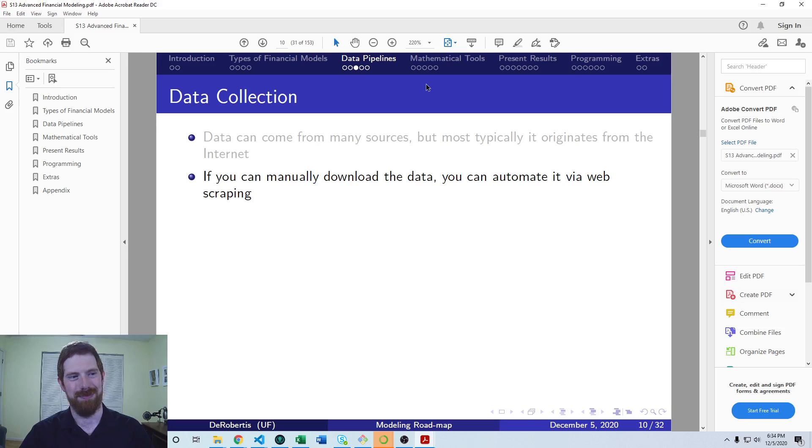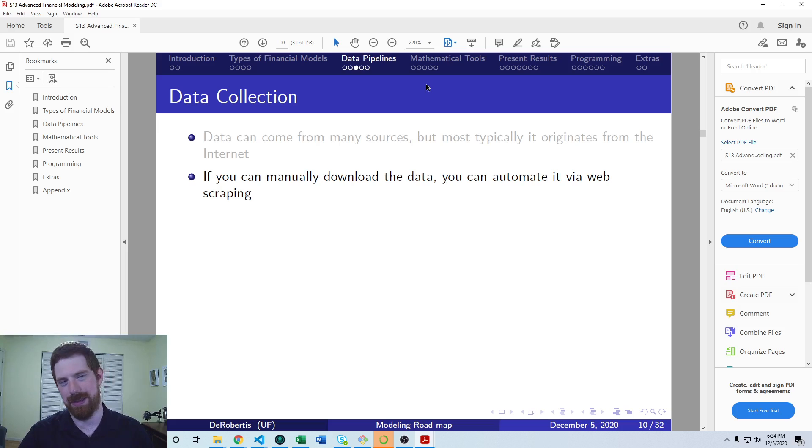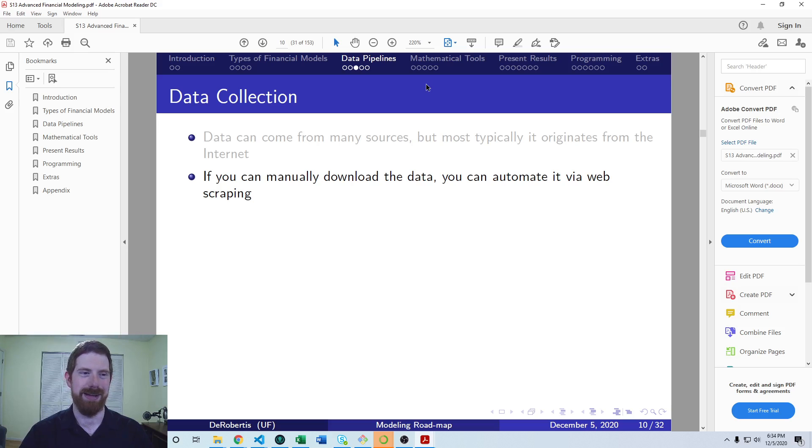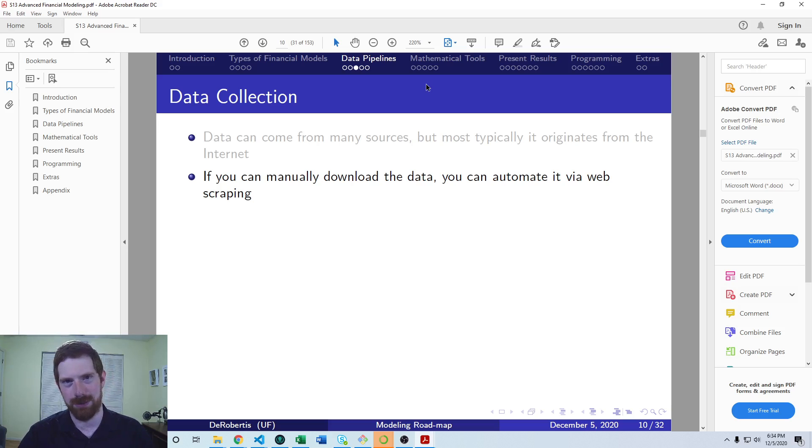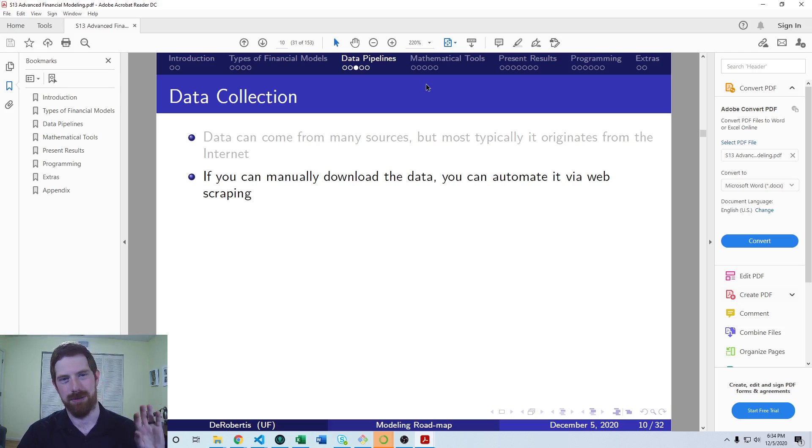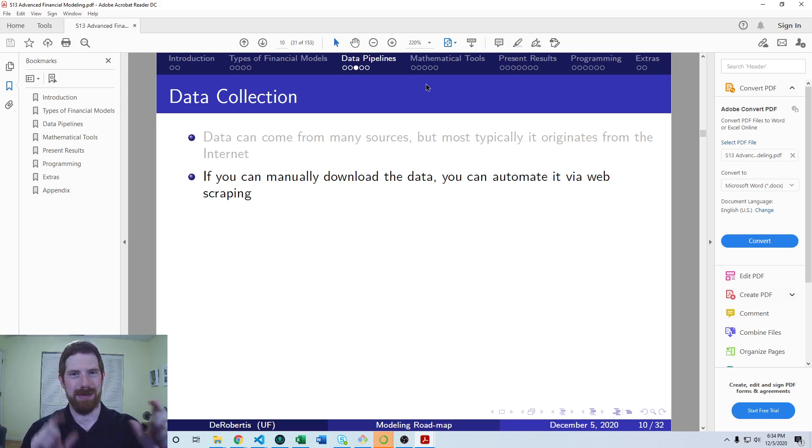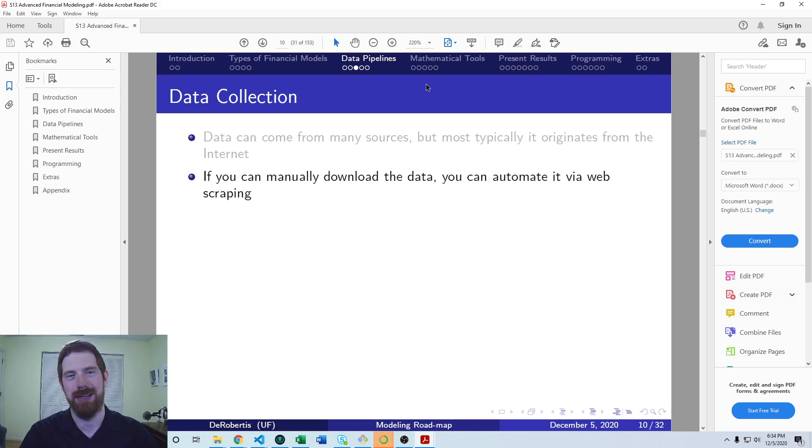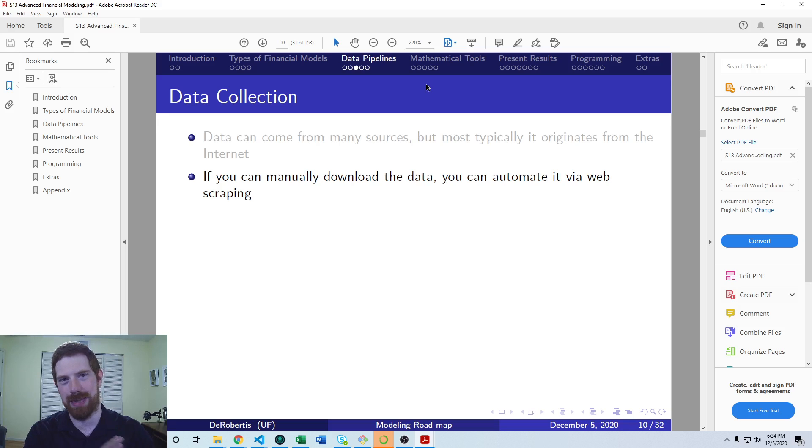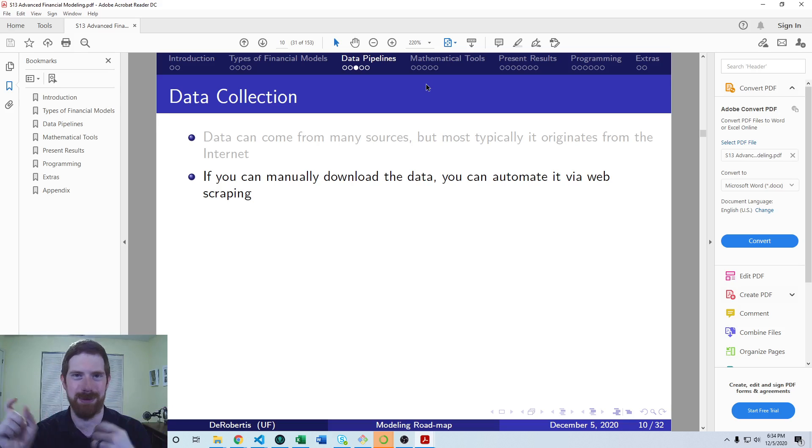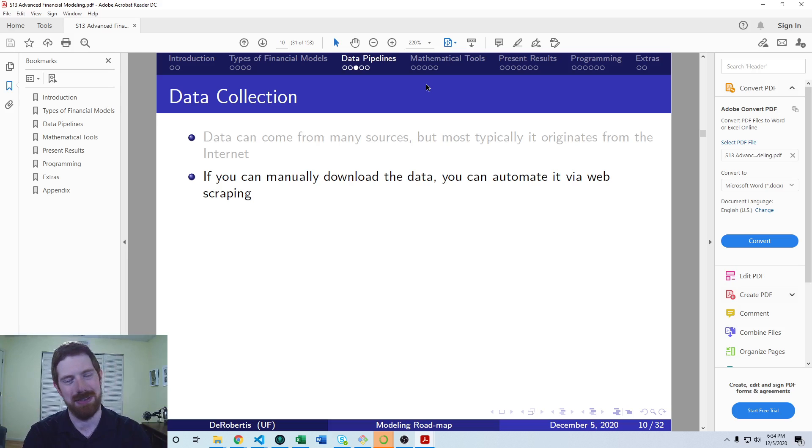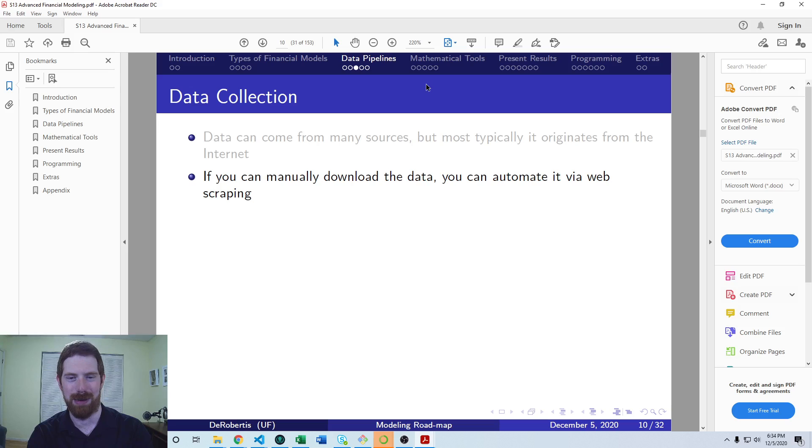And when we think about data which is on websites, if you can manually get that data somehow through a website, then you can automate that process via web scraping. So whether that's going to some site and downloading some file, or there's a table on some site and you want to extract the data from that table, or even just random pieces of information on a web page. And you want to look at 3000 different of these similar web pages and get that same information out of each one, you can do all these things with web scraping.